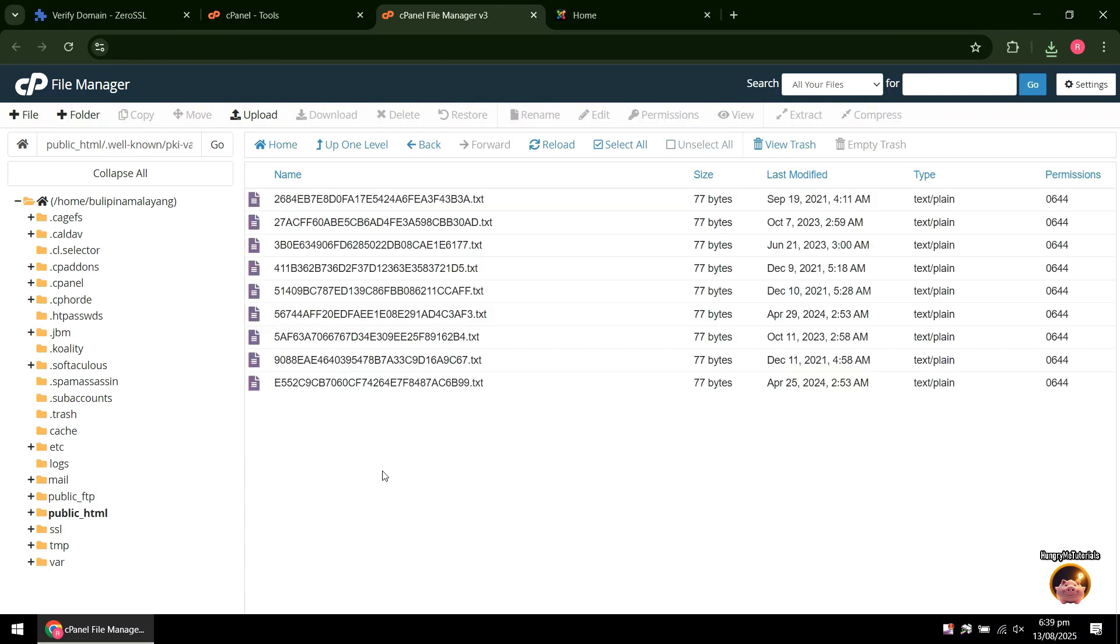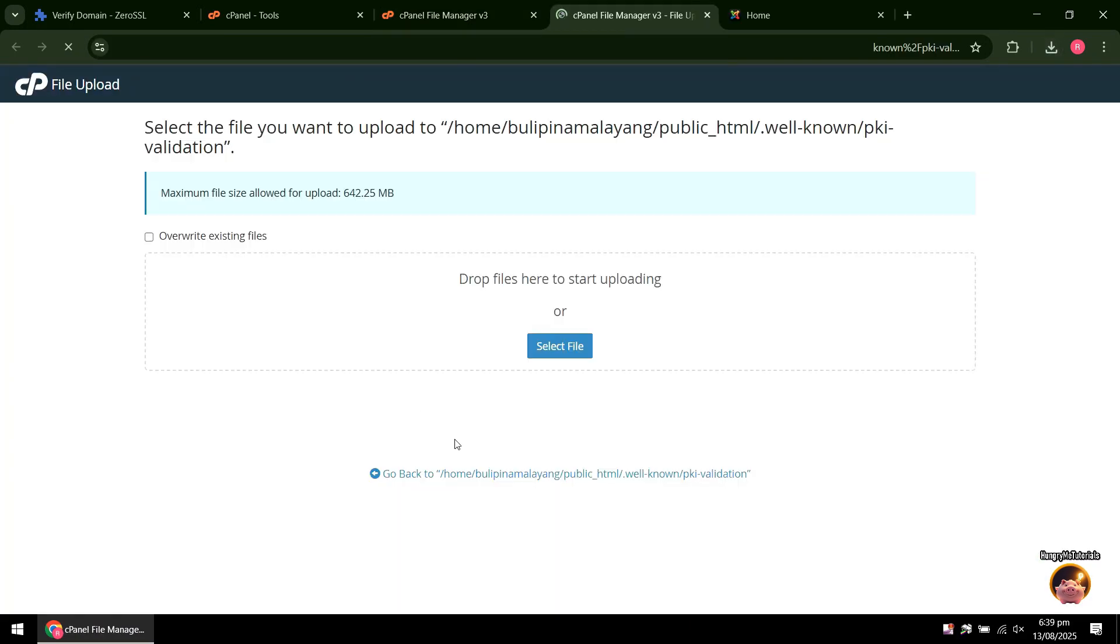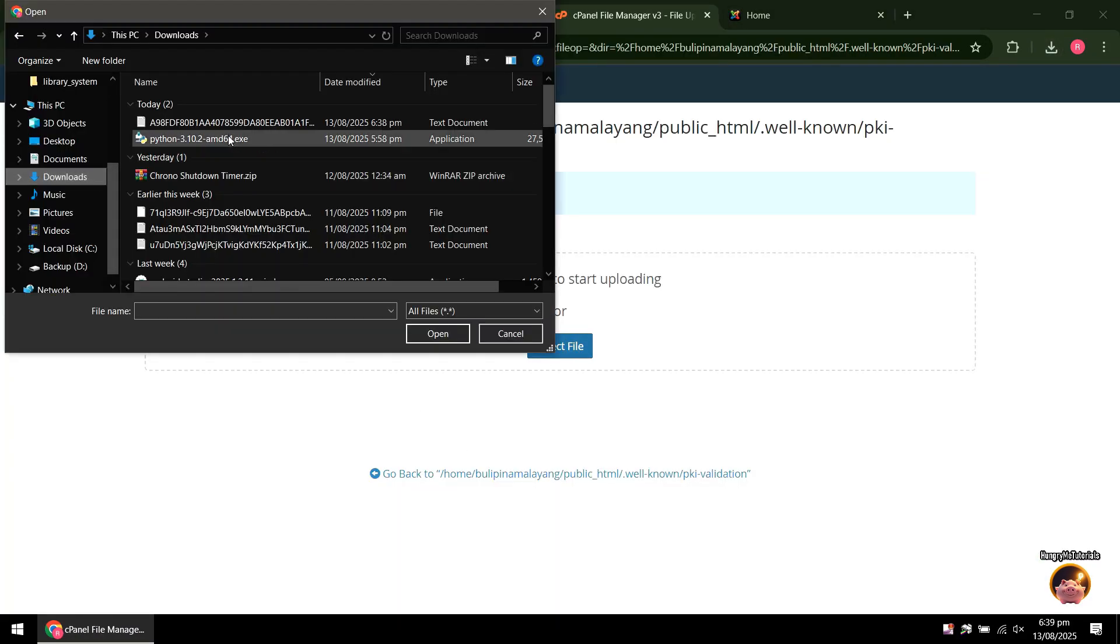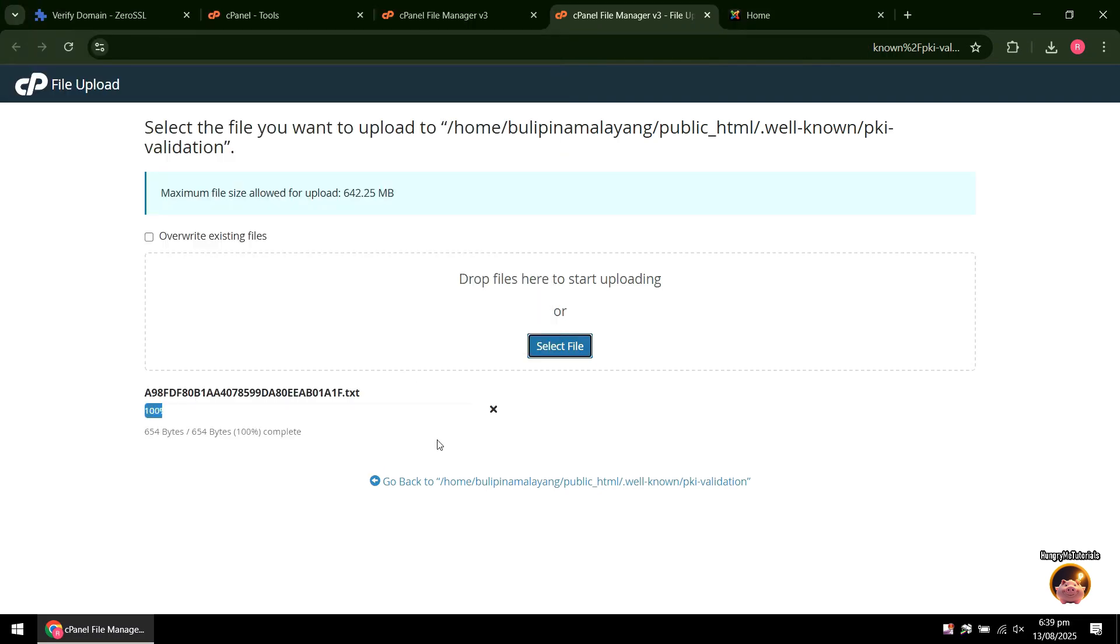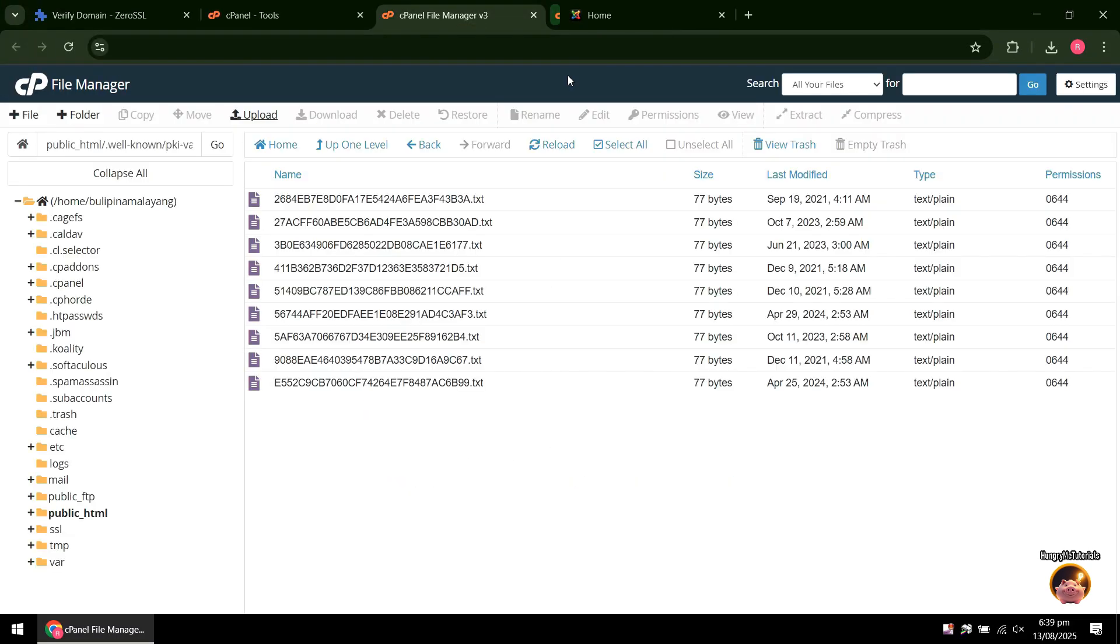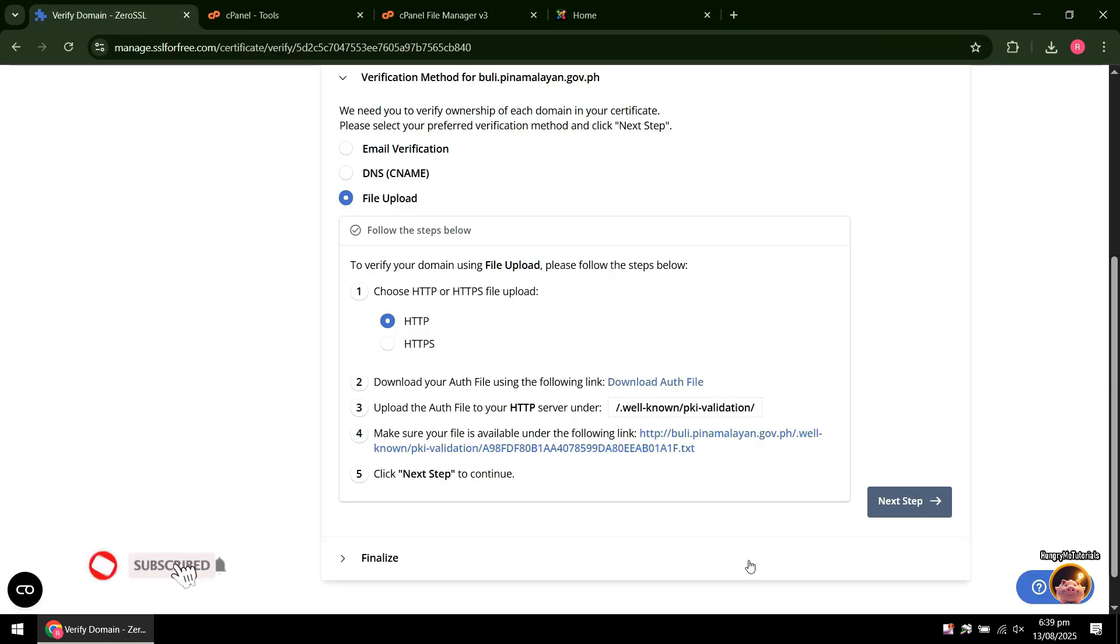When inside the PQA folder, click Upload. Browse for the text file that we downloaded earlier and upload it. When done, close the uploader. Back to your SSL account, click Next Step.